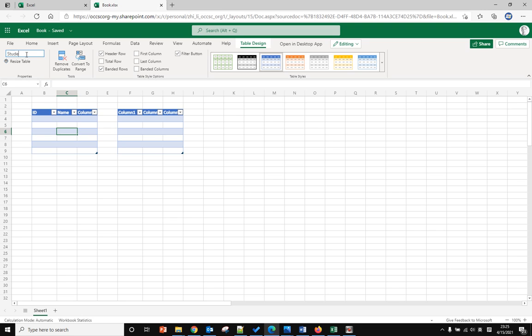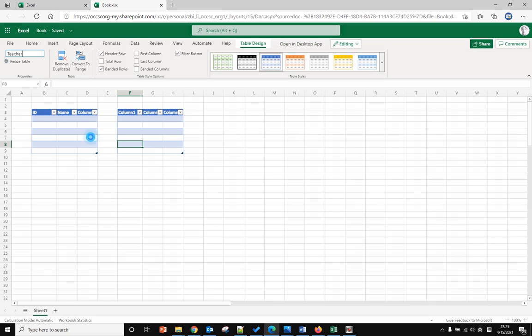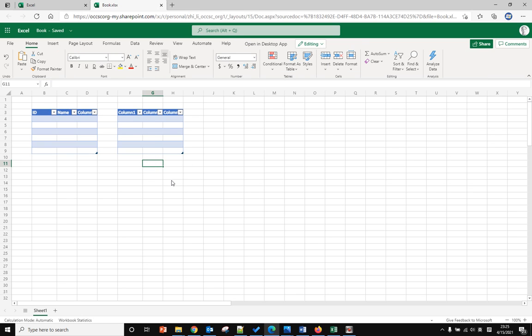And Table 2 I'll call 'teacher'. Table 1 is student, Table 2 is teacher.